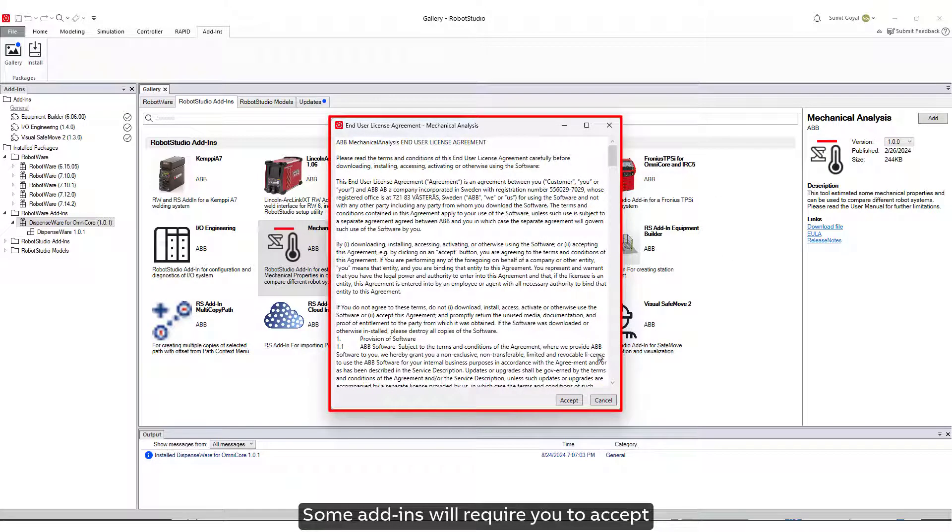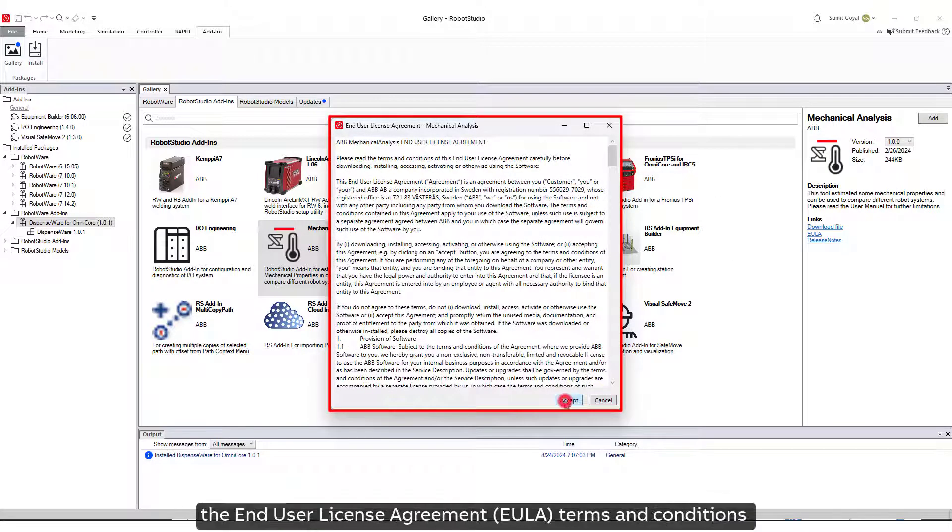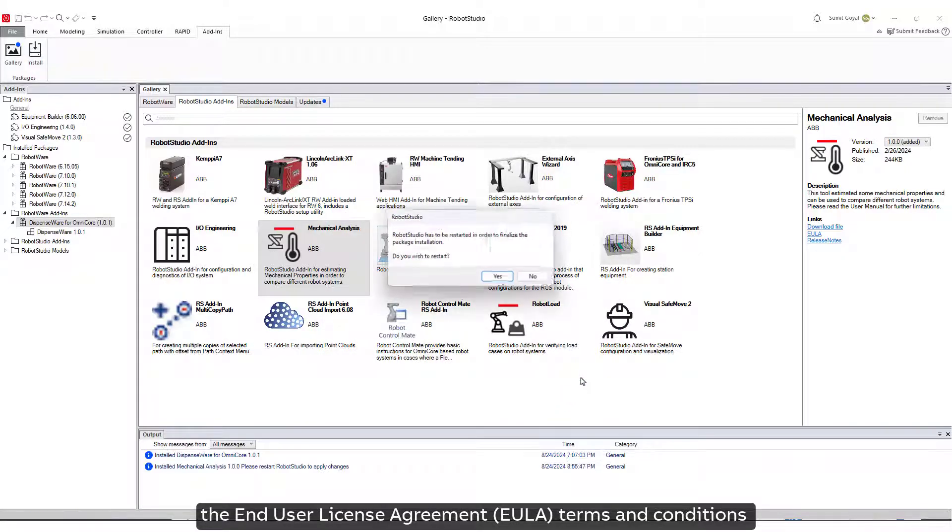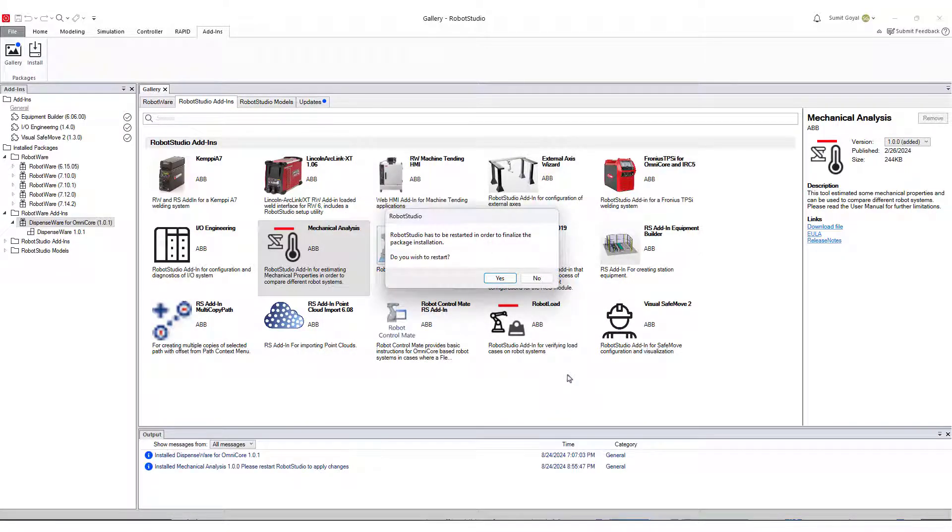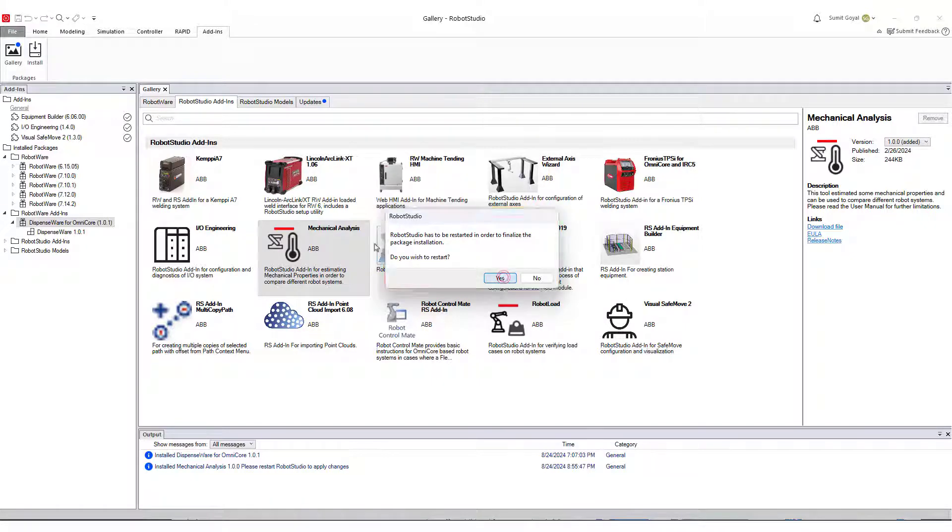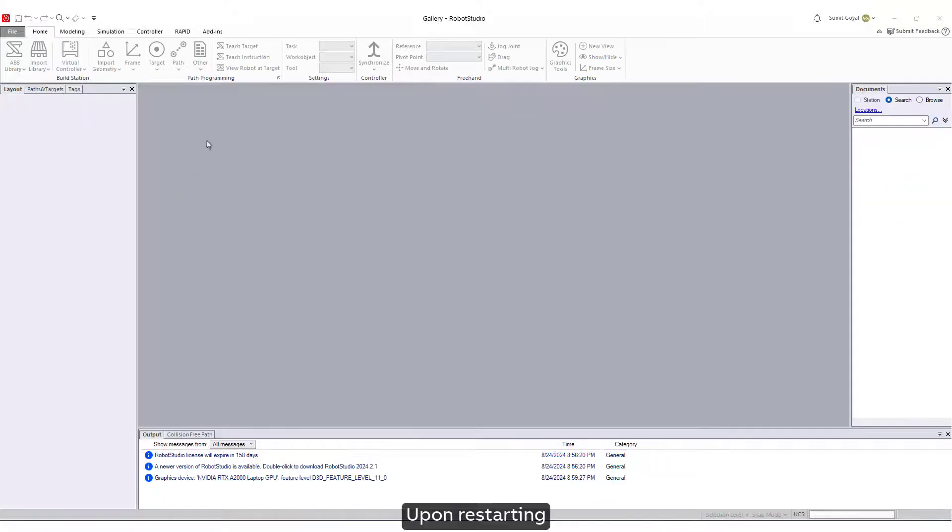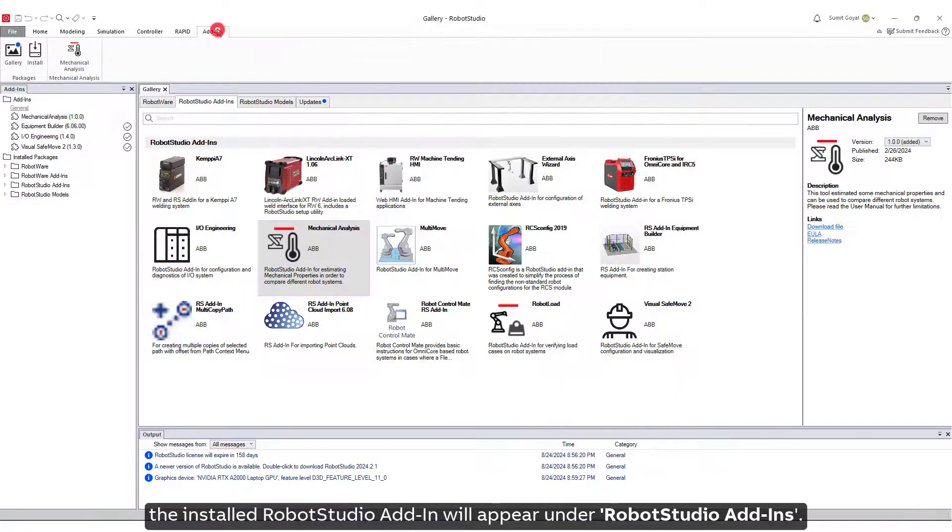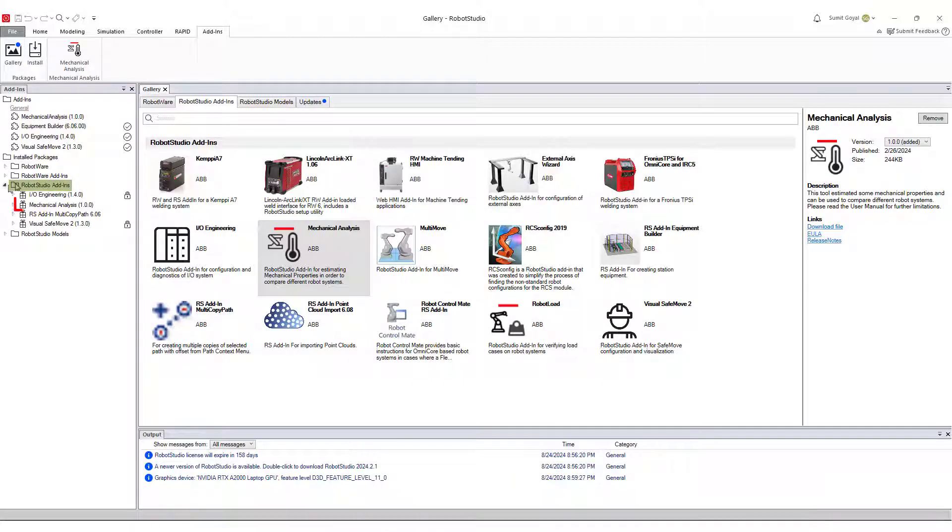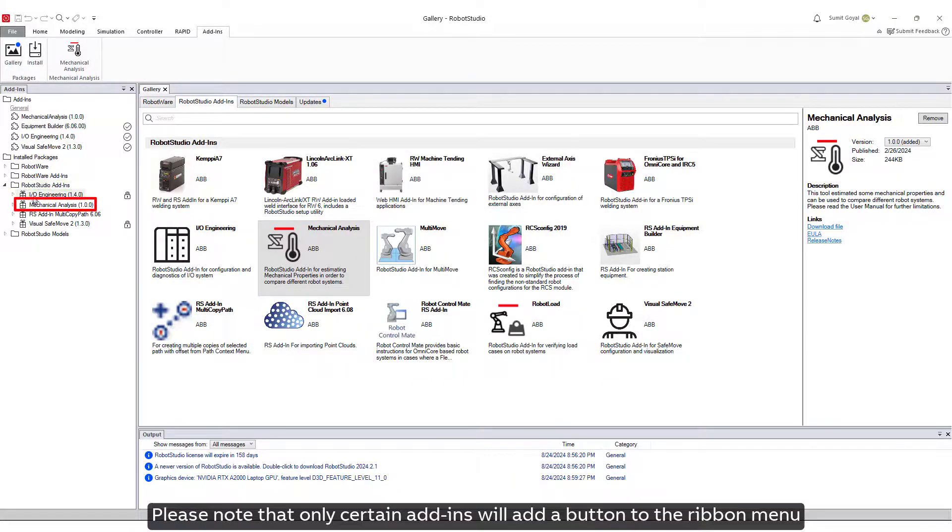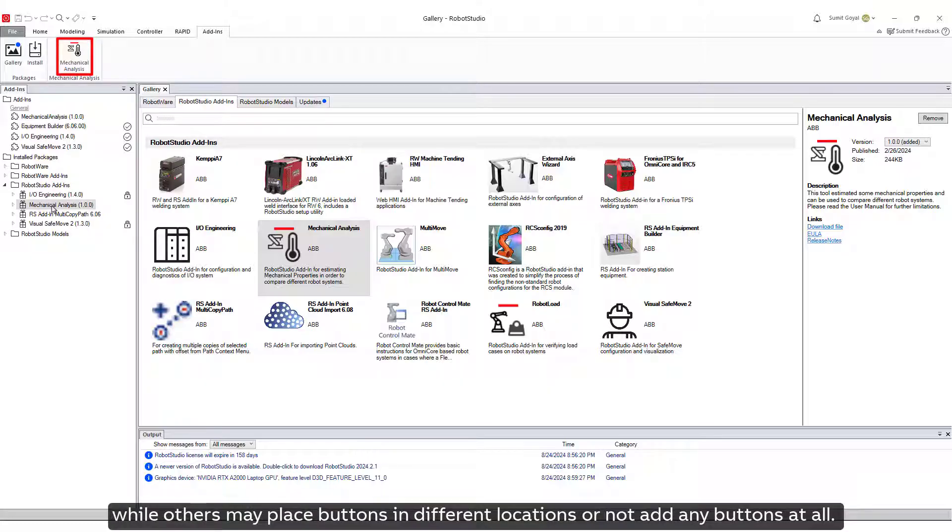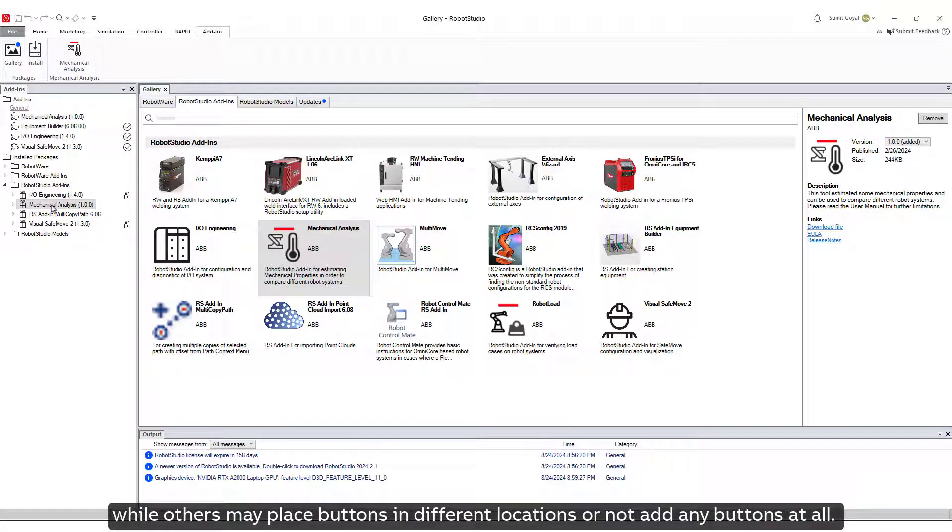Some Add-Ins will require you to accept the End-User License Agreement terms and conditions and may necessitate restarting the Robot Studio application. Upon restarting, the installed Robot Studio Add-In will appear under Robot Studio Add-Ins. Please note that only certain Add-Ins will add a button to the ribbon menu, while others may place buttons in different locations or not add any buttons at all.